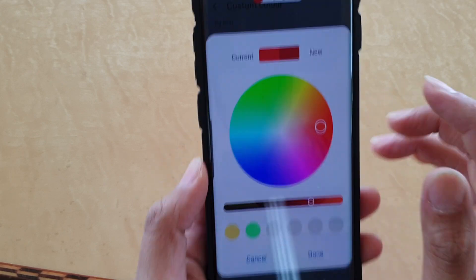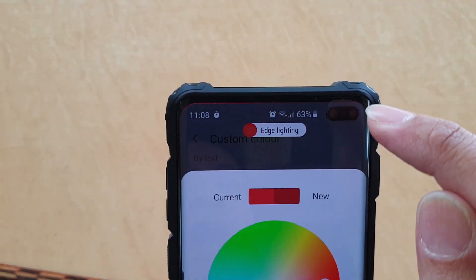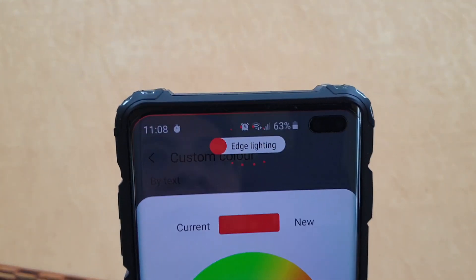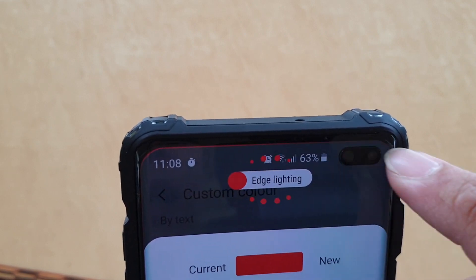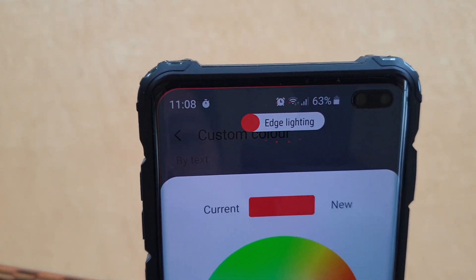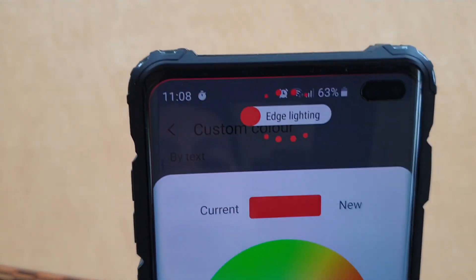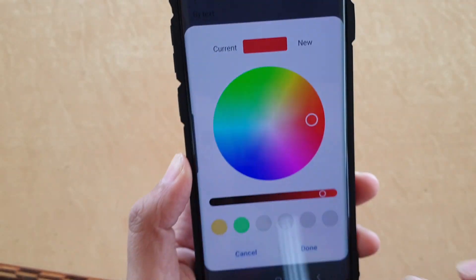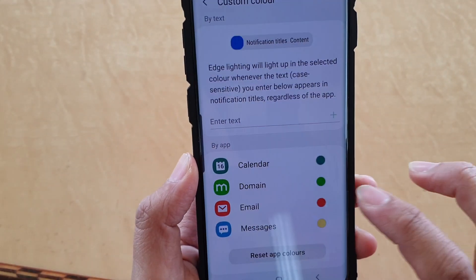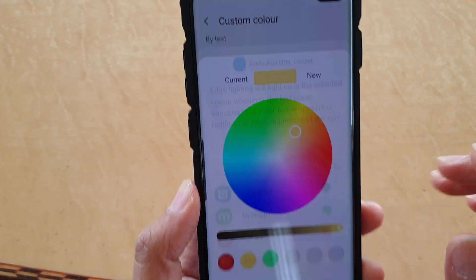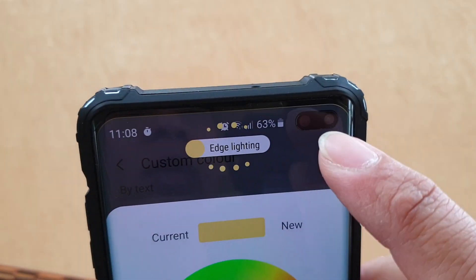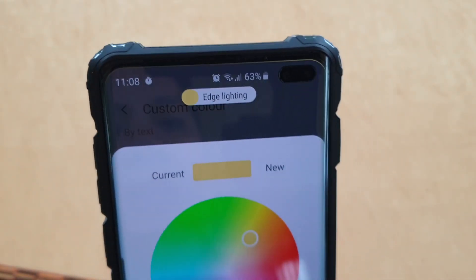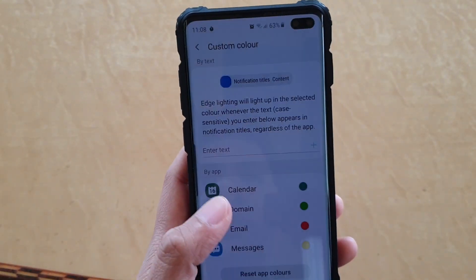So let's say when I tap, you can see on the edge here there's a kind of light on the edge. So that will tell you that if it's red, it's coming from an email app. If it's yellow, you can see the light will turn yellow up here, then it is coming from a messaging app.